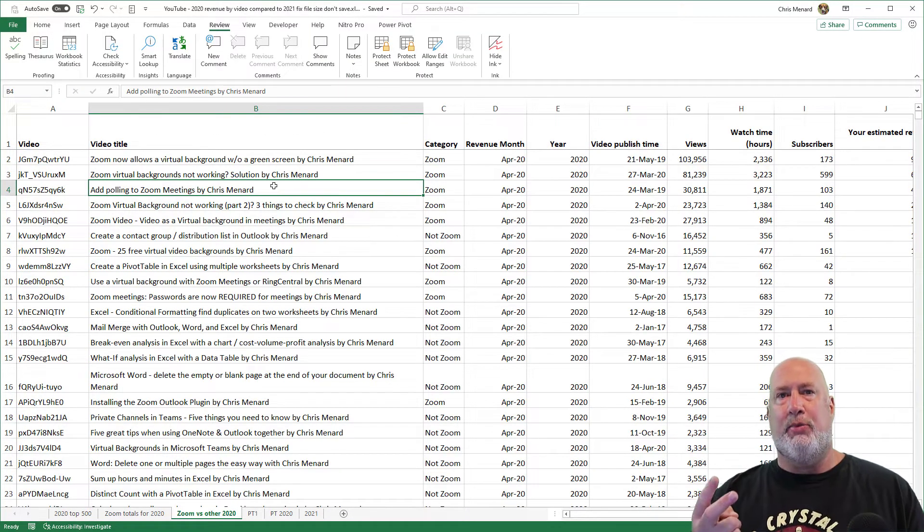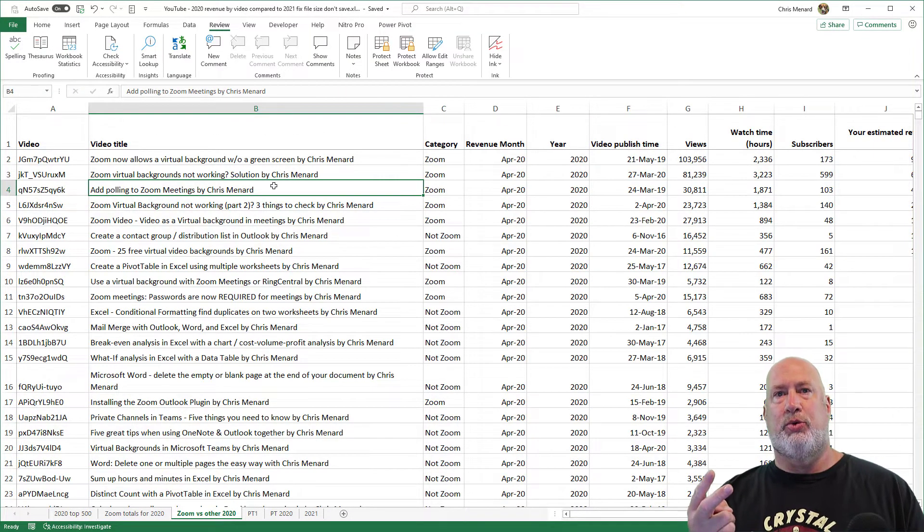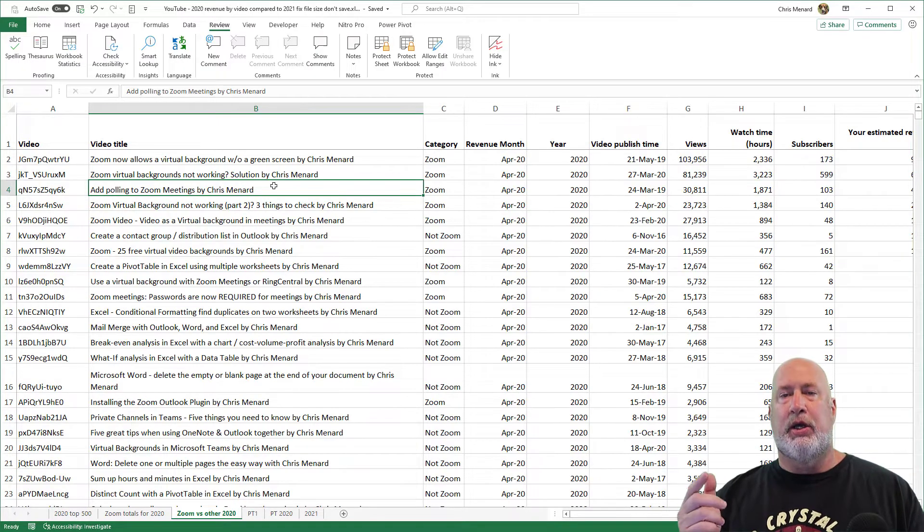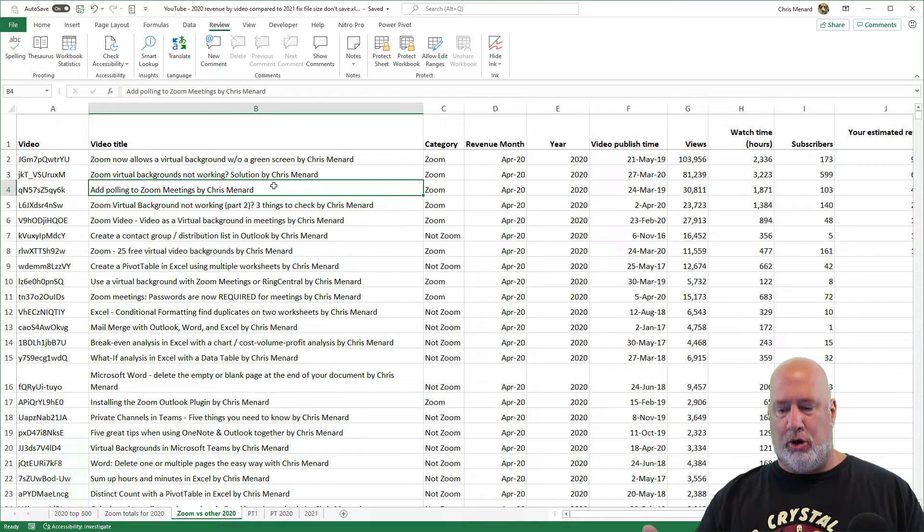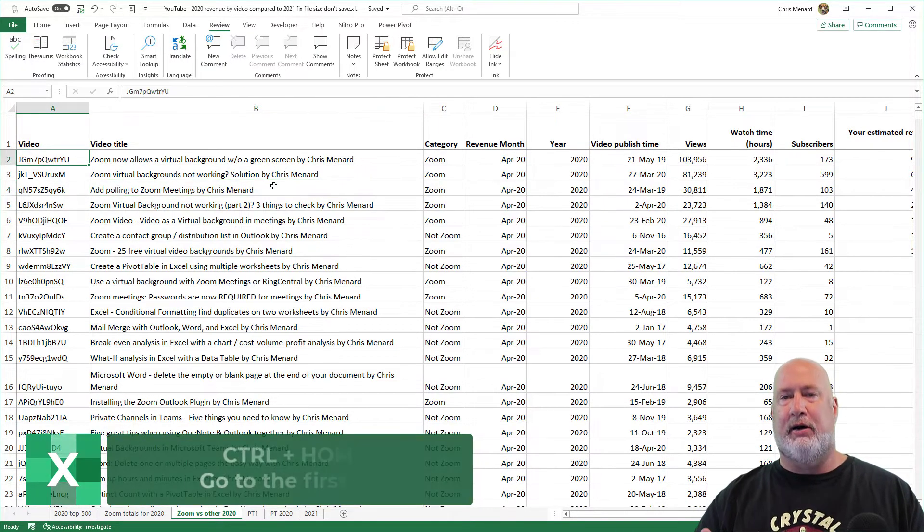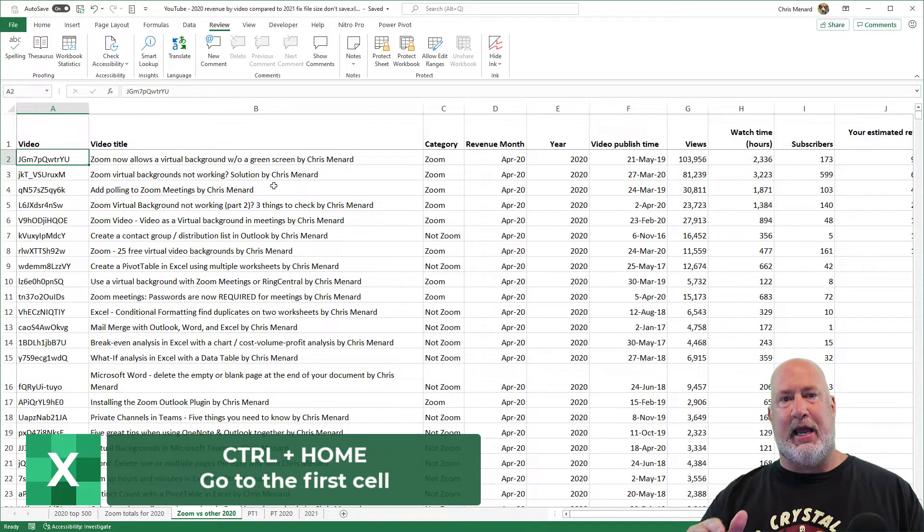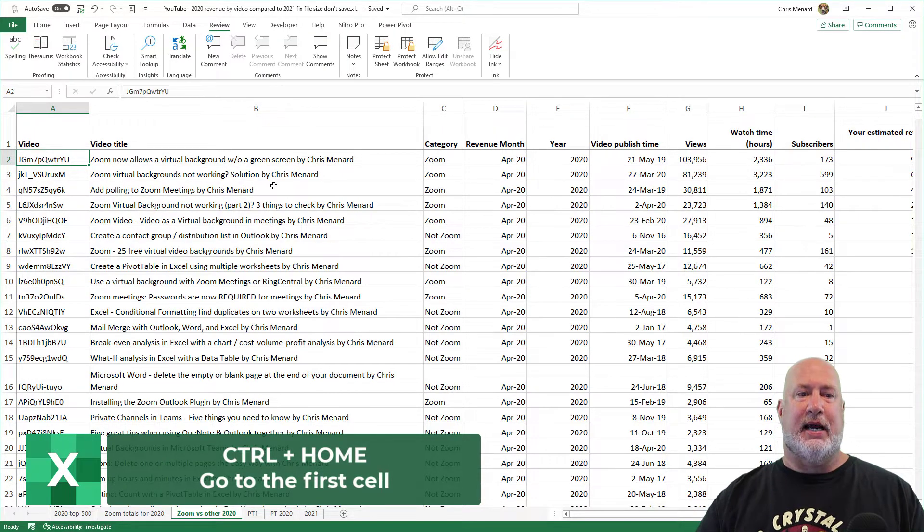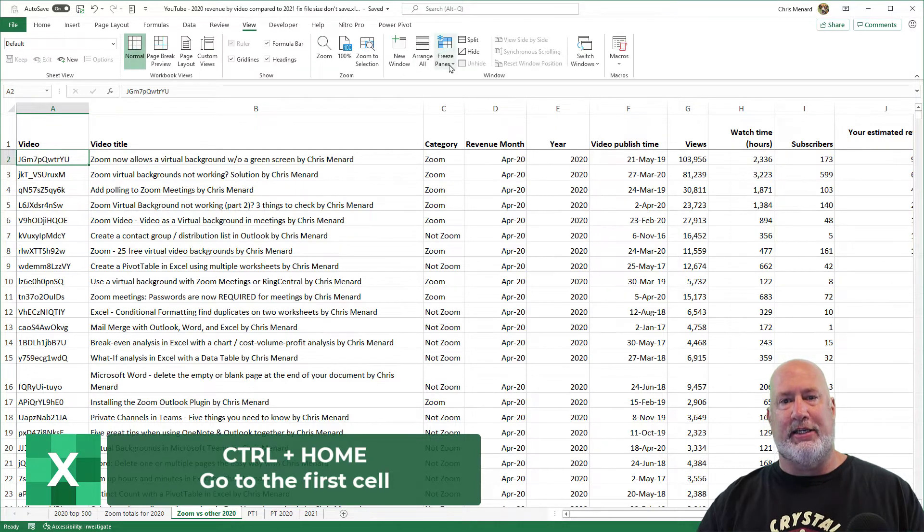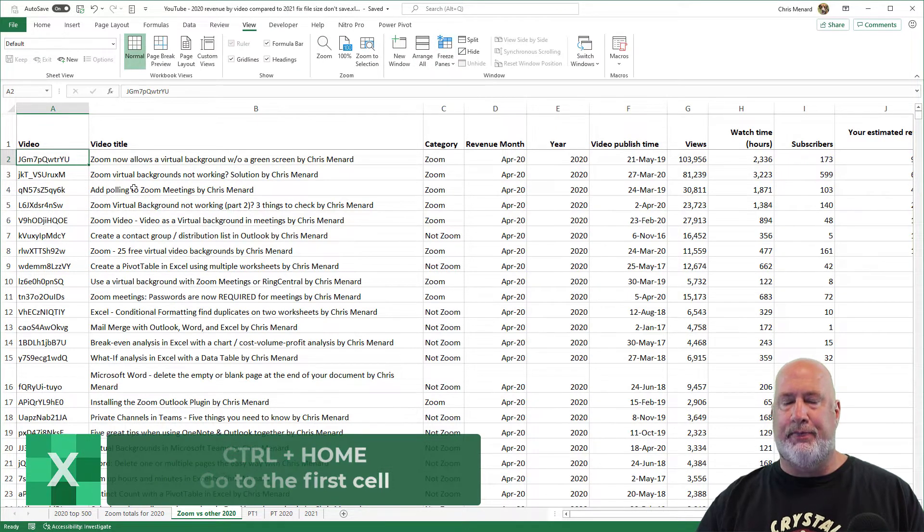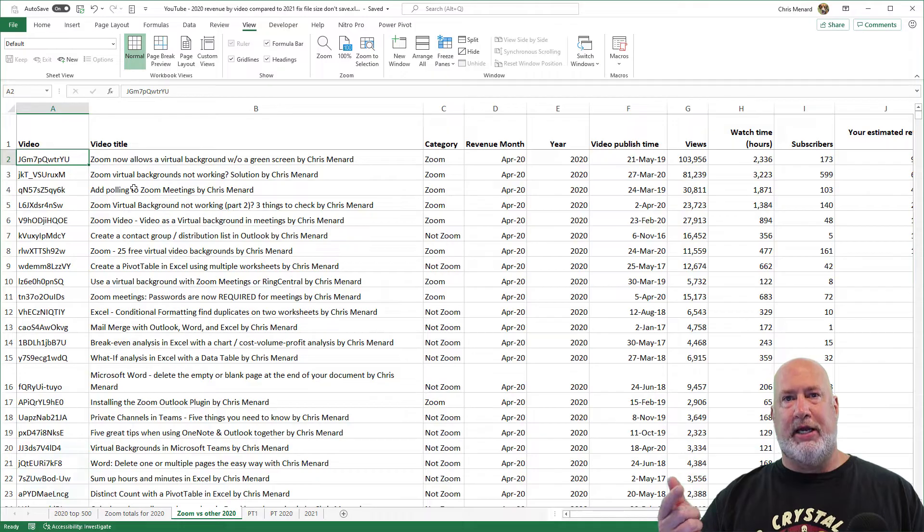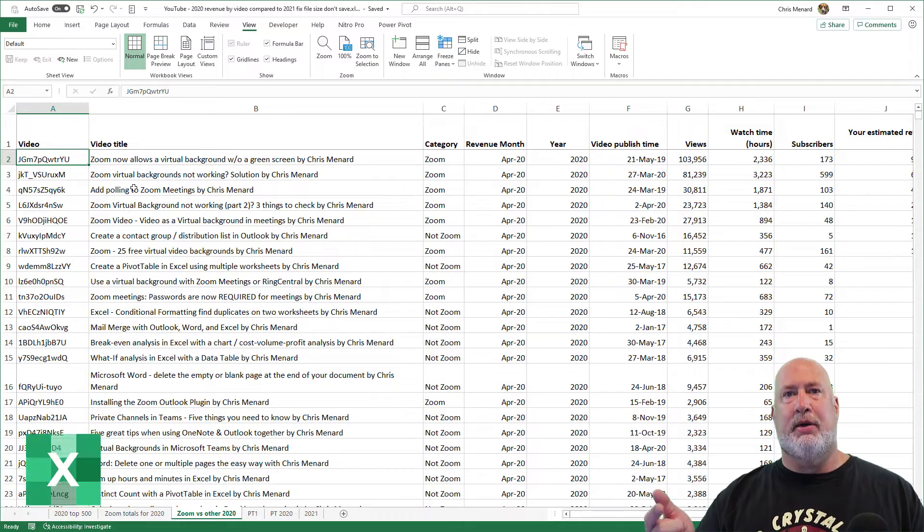Two keyboard shortcuts you really should know if you have this issue. Control Home will always take you to the first cell. The reason it didn't take me to A1 is I selected row two and I went and did a freeze panes. That's why it took me to A2. So Control Home takes you to the top.